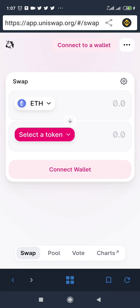What's up guys, welcome to this video. Today I'm going to show you how to trade on Uniswap exchange step by step. If you're a beginner and you want to learn how to buy a particular coin you just came across using the Uniswap exchange, you are in the right video. This is going to be straight to the point.